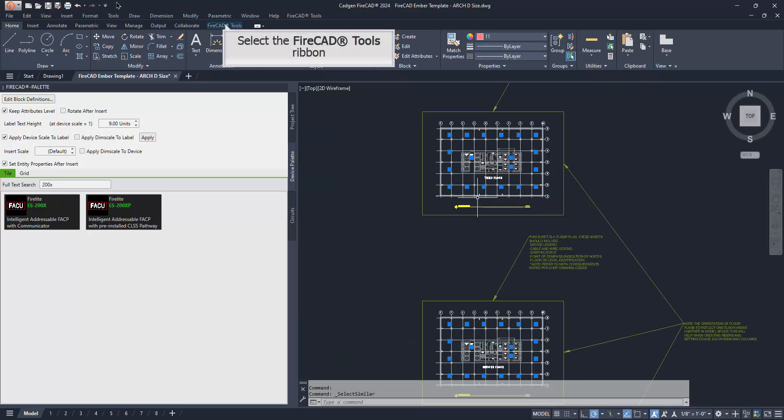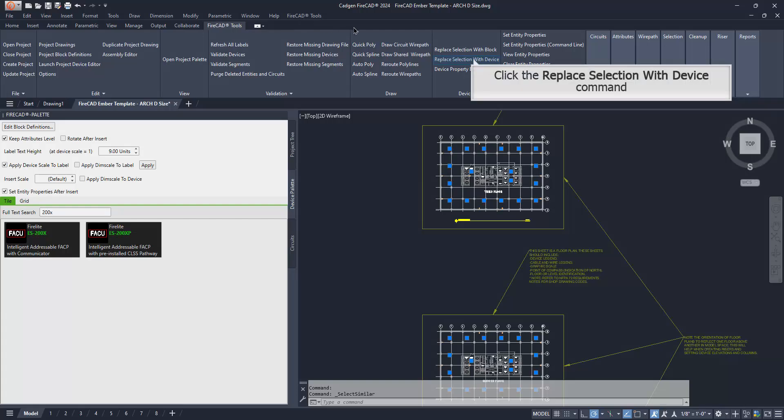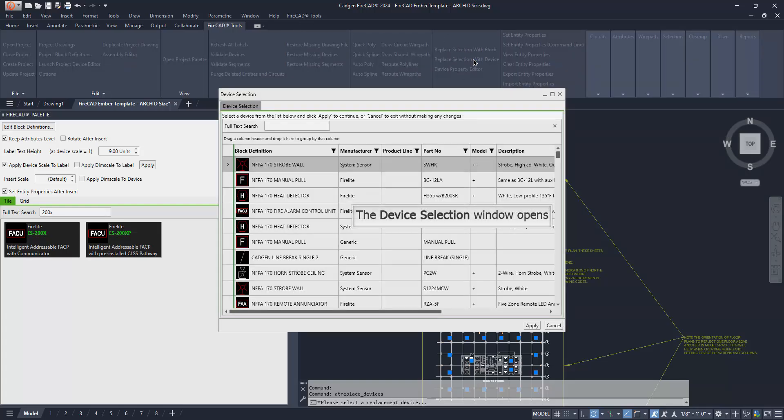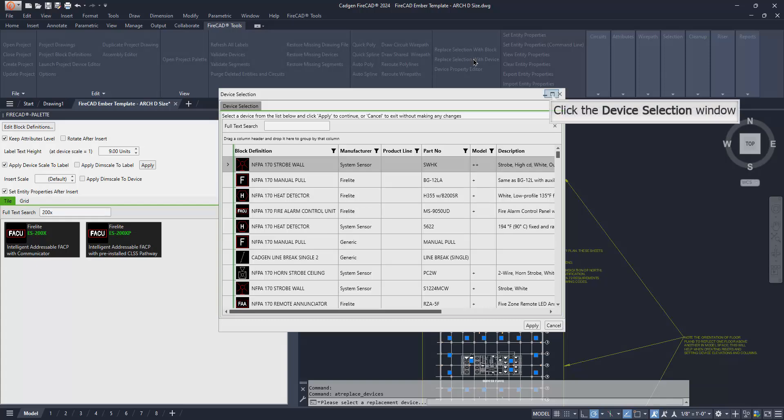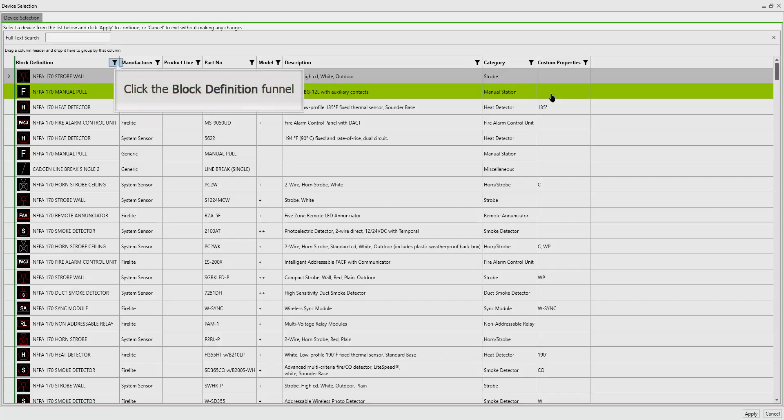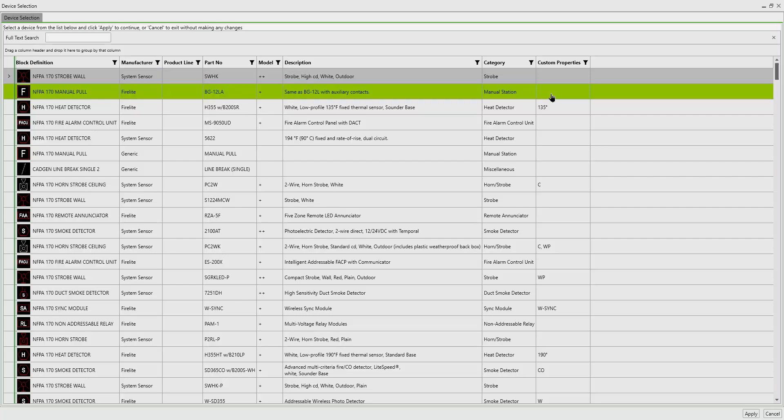This is an example of the filtering and sorting and searching capabilities of FireCAD, which is present in several interfaces. In this case, we can use the filtering on the Block Definition column by clicking the funnel at the top right. By choosing the NFPA 170 Smoke Detector checkbox, we can filter out everything except what we're looking for. When we go to the right, we check the box to filter out everything except the manufacturer FireLight.